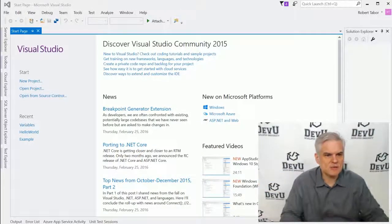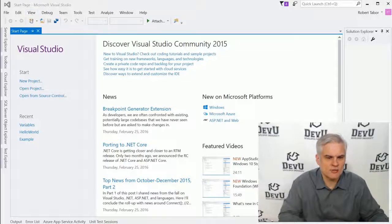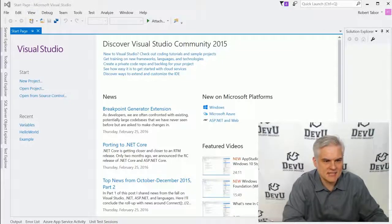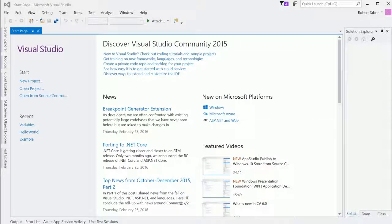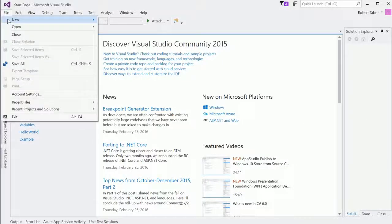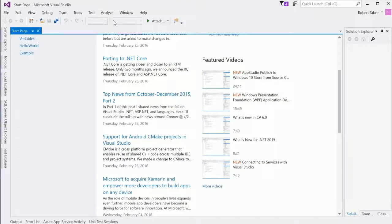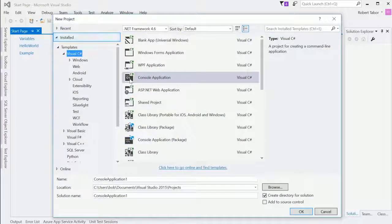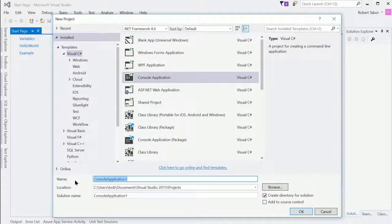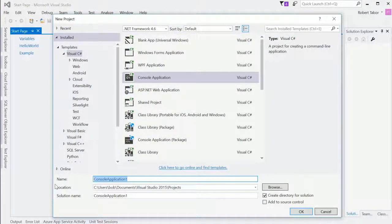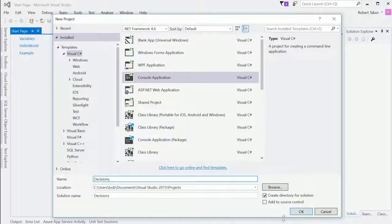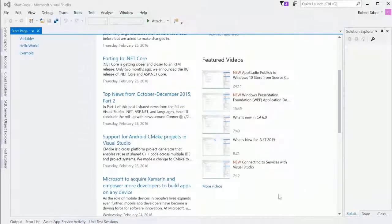Let's begin the way that we normally do by creating a new project. I'm going to go File, New, Project. Make sure to choose a C# console application, and we'll call this project 'Decisions' and click OK.